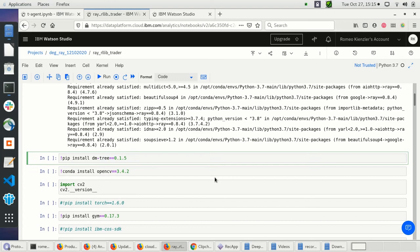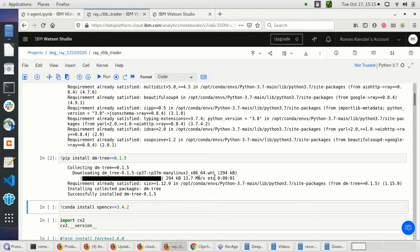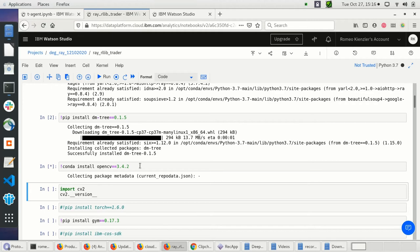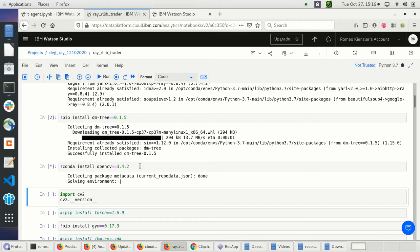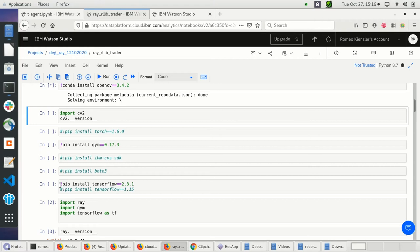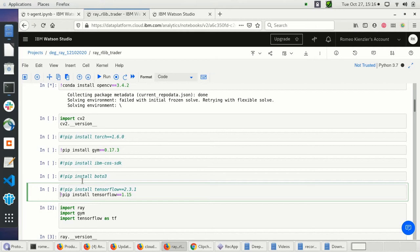We need some other dependencies which didn't get resolved properly, including OpenCV for whatever reason. While this runs, we also need to install OpenAI Gym, TensorFlow, and later in this notebook we will push the trained agent to Watson Machine Learning, where currently only version 1.15 is supported.